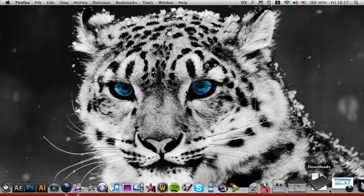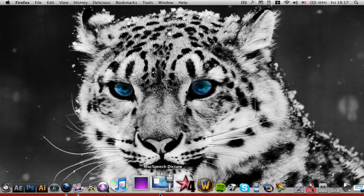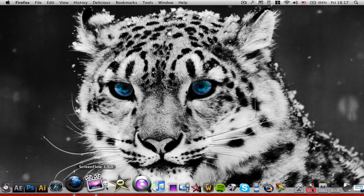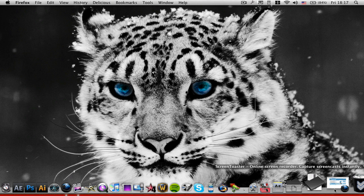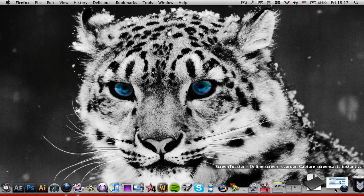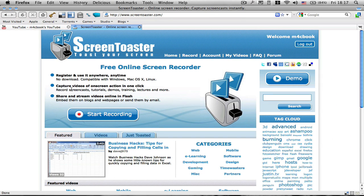And so that's why I think Screen Toaster is a very nice alternative to those screen recording applications as ScreenFlow or Camtasia, which can be quite pricey. So Screen Toaster is totally free.